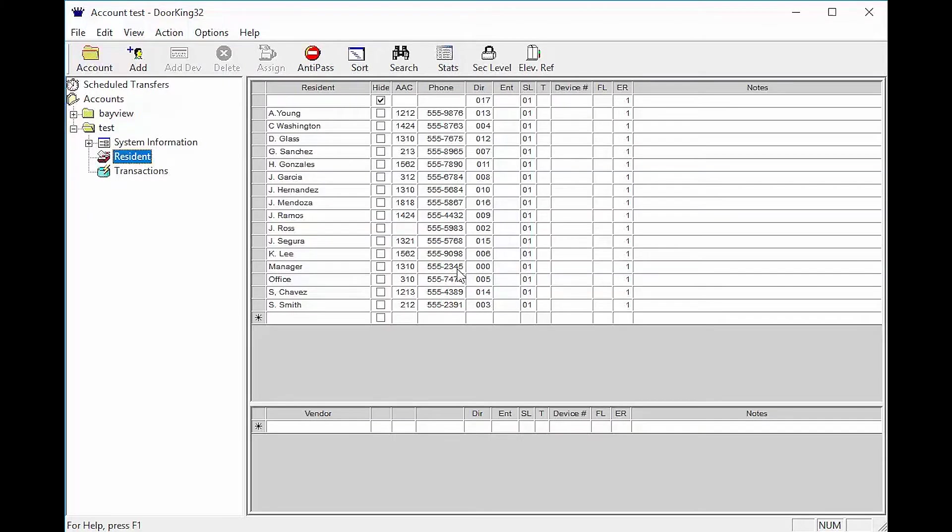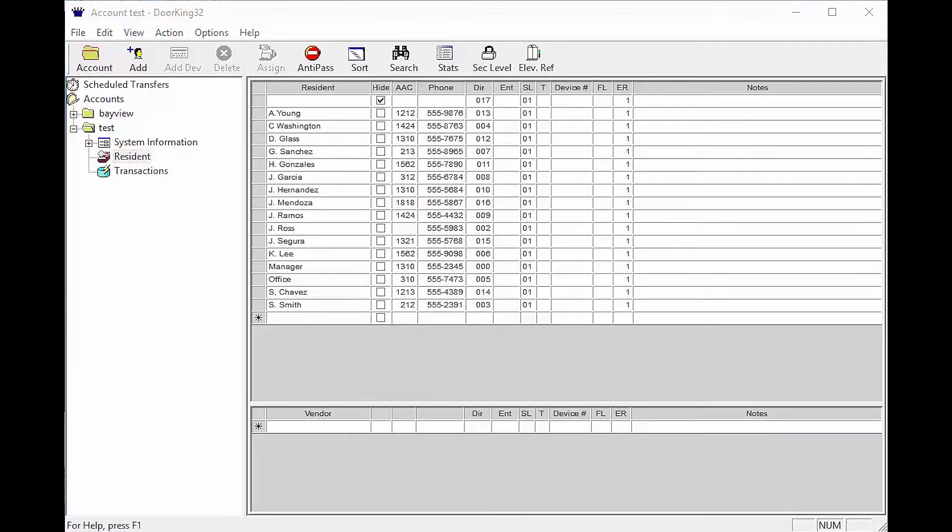You should now see all of your resident names, phone numbers, and codes. The DoorKing program works like Excel.